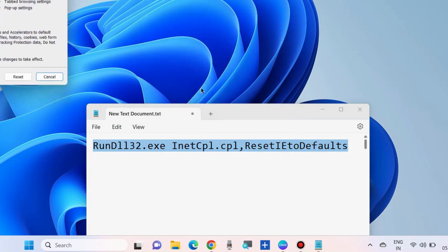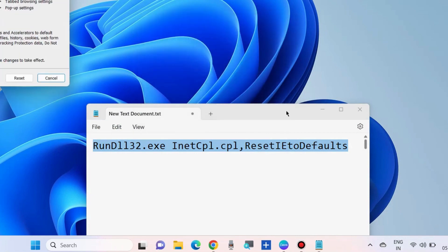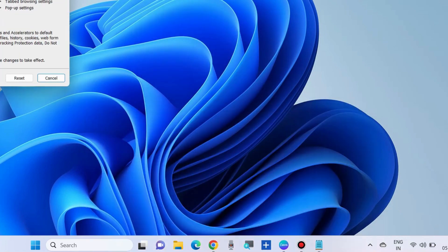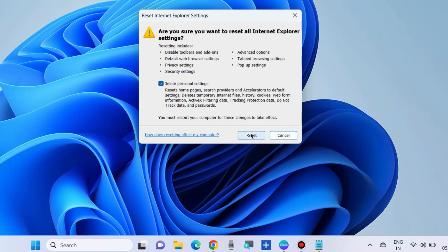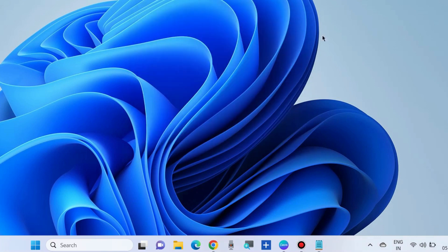Copy from there and open it through the Run command. Here, check the option 'Delete personal settings' and finally click on Reset. Restart your system.